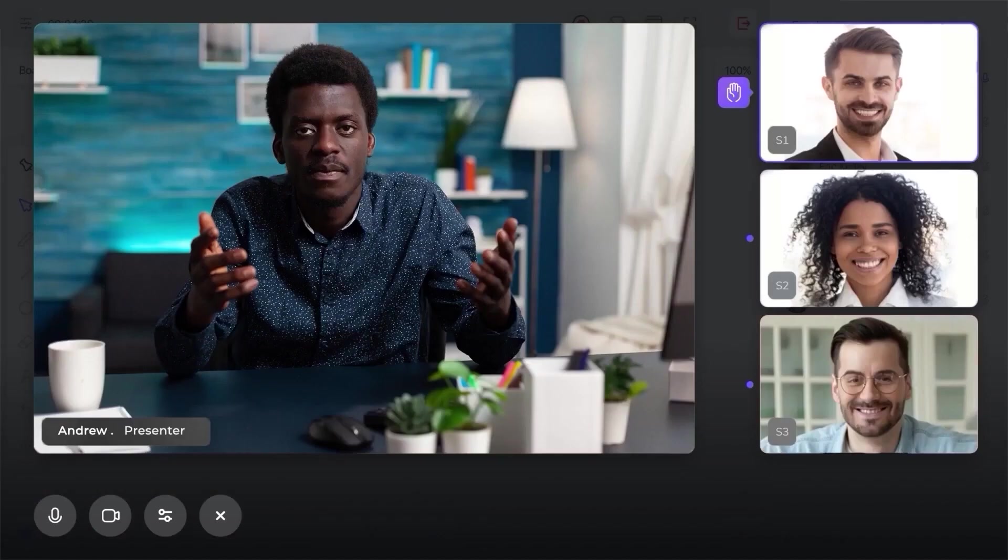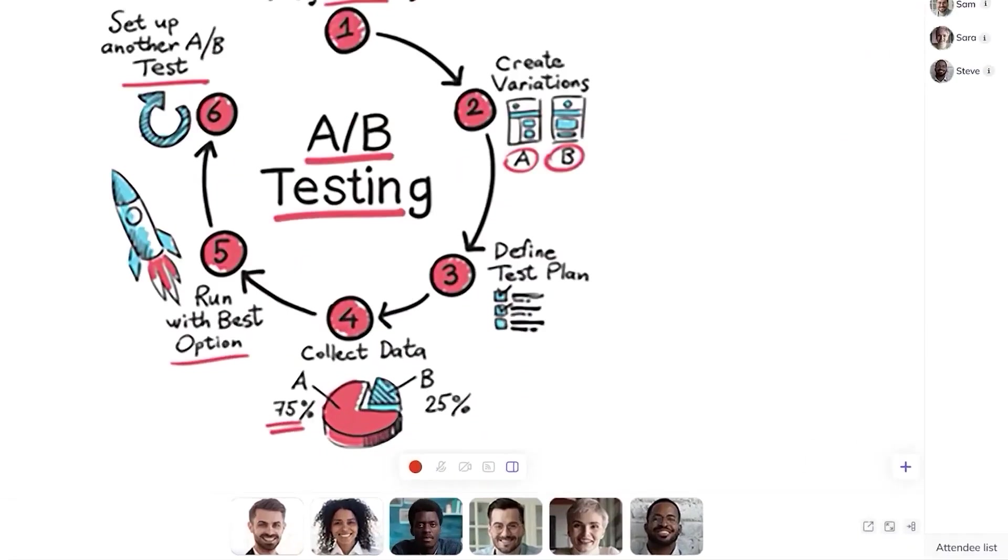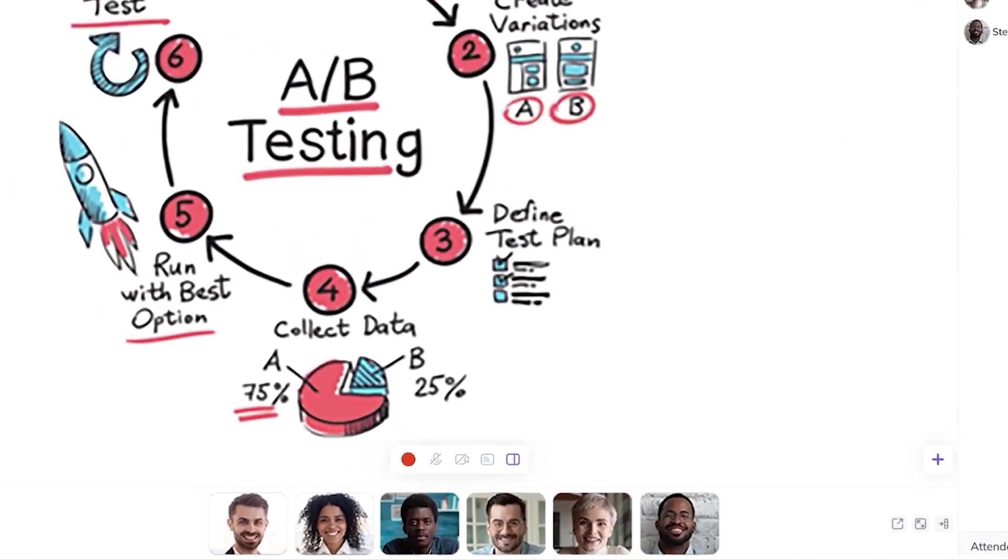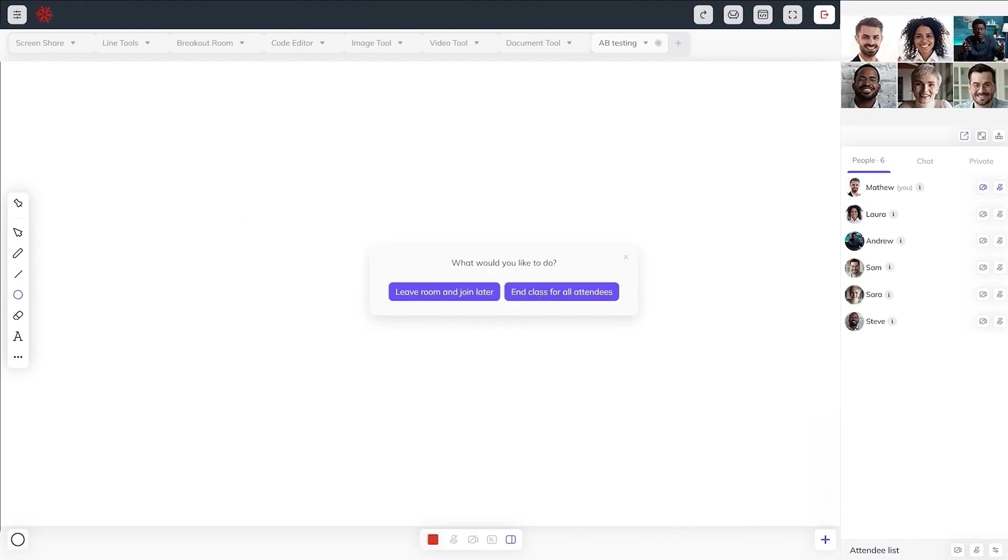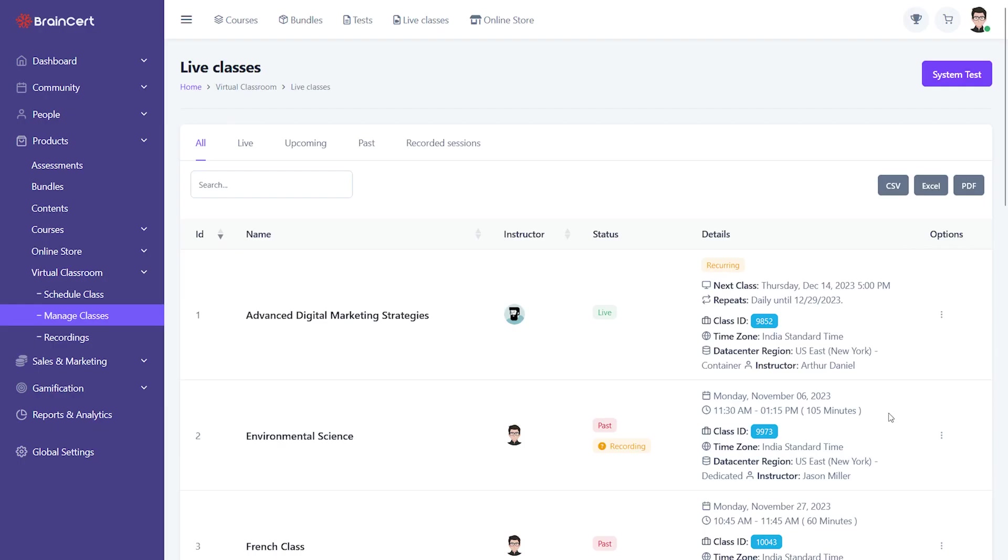Attendees can enlarge their video stream over the whiteboard and play them below the whiteboard or on the top right. An instructor can end the classroom for everyone or leave the class and rejoin the class after the break.